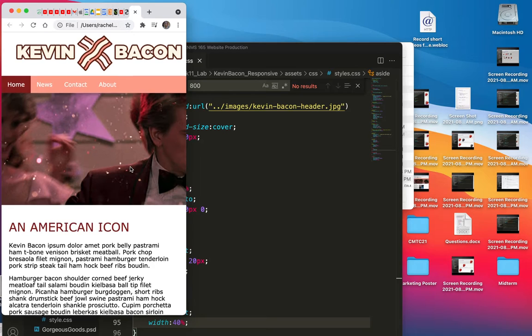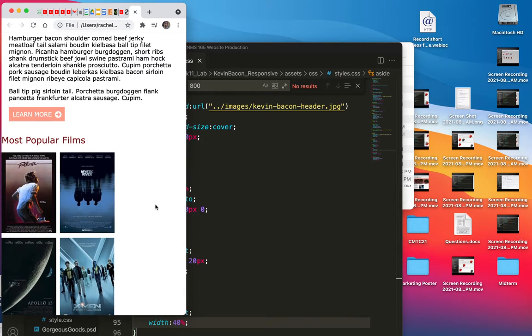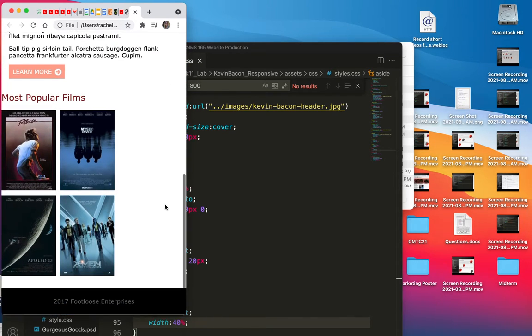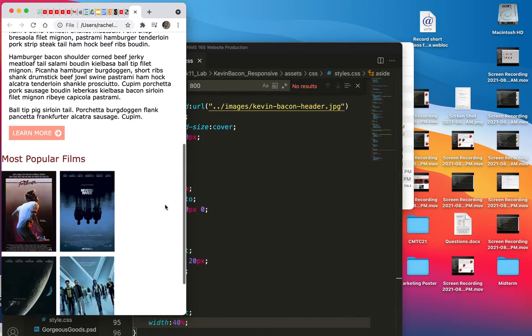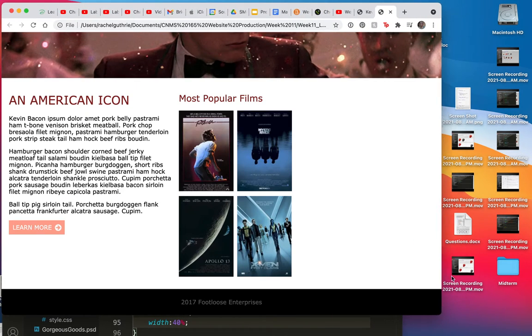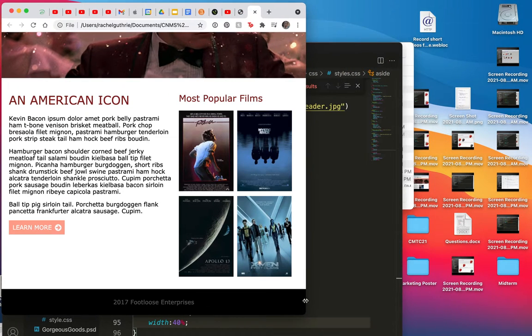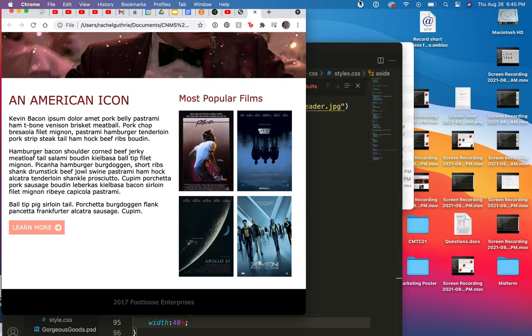Similar stuff. A few similar things are happening. At the very least, we're not getting a sideways scroll bar. That's nice. Okay, let's look at a few more things.